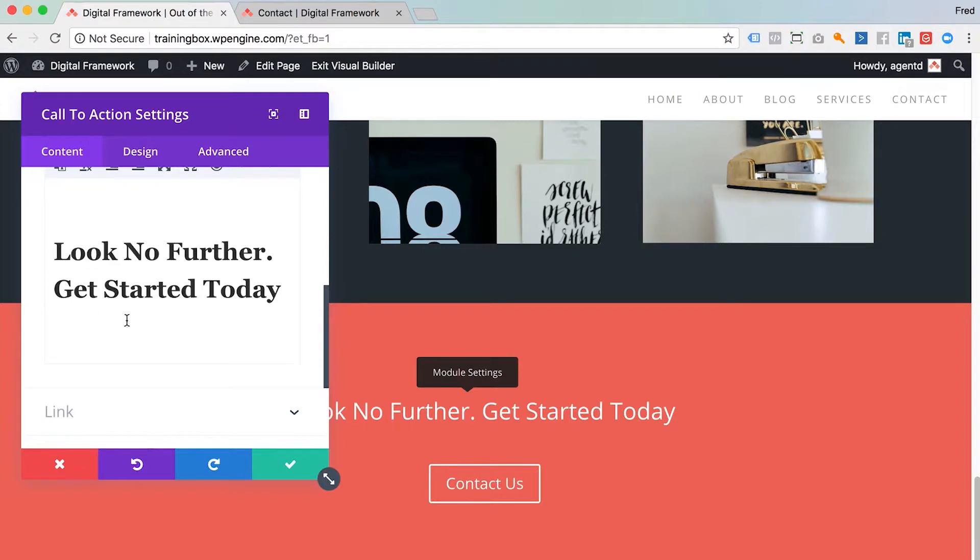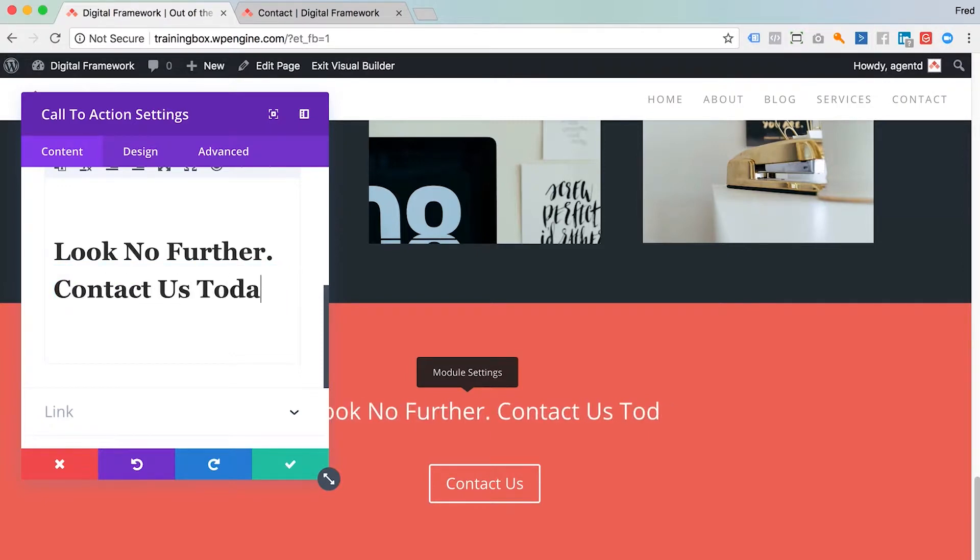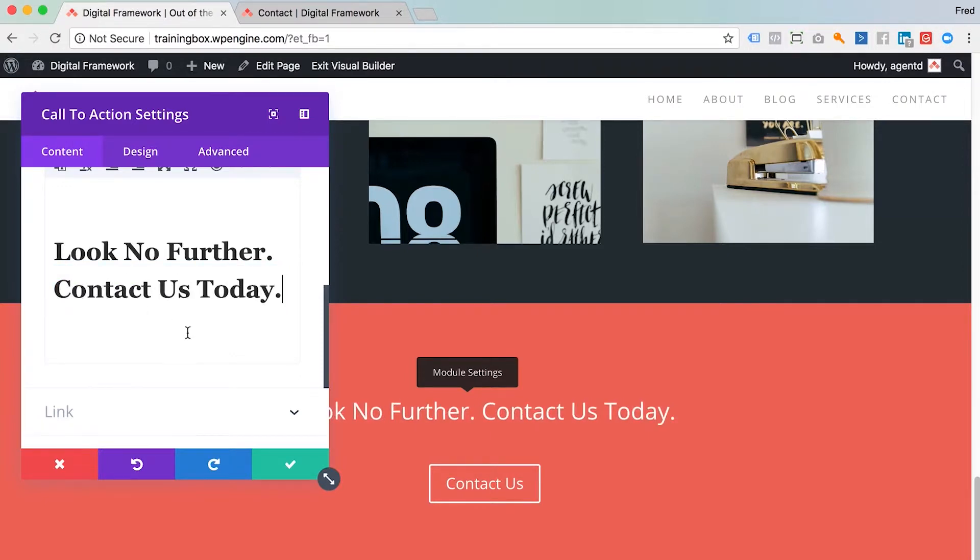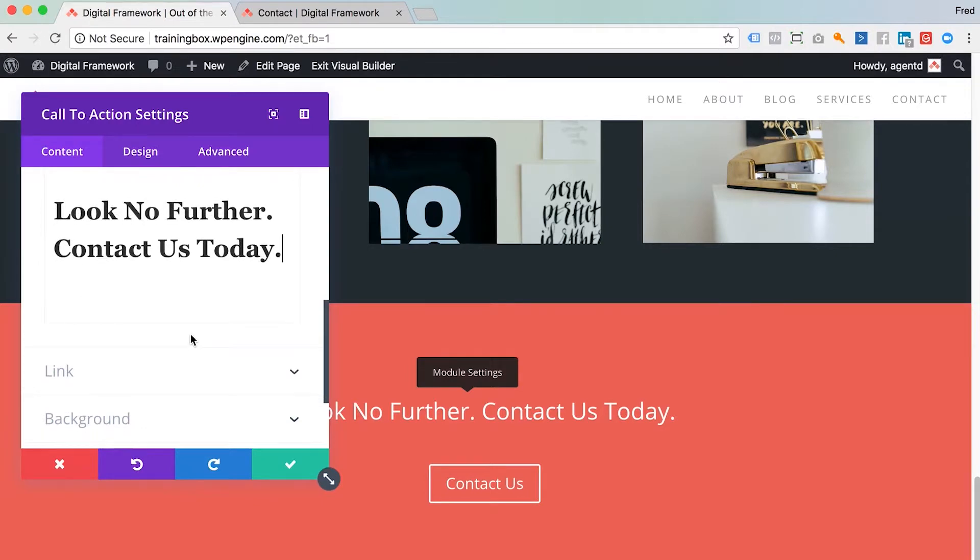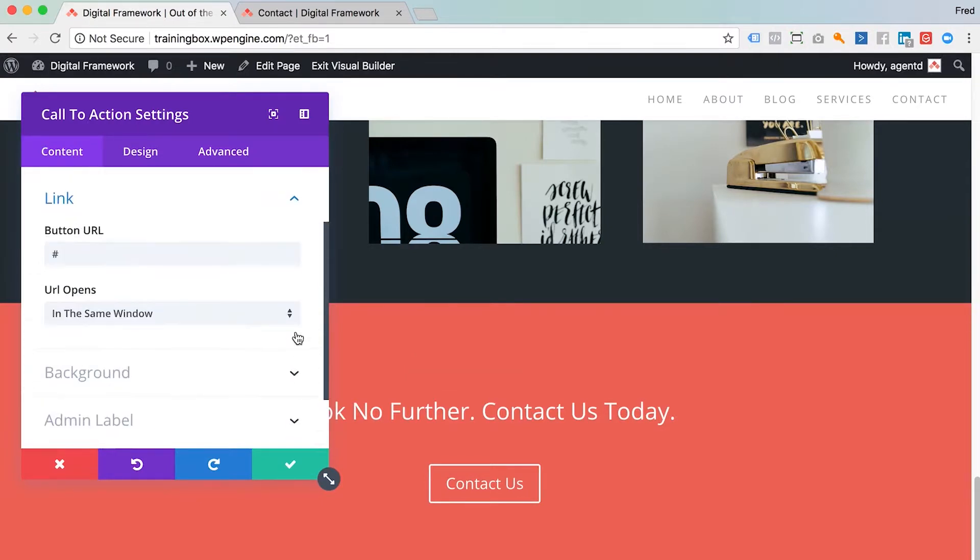And here is the title. Instead of get started today, I'm going to change that to contact us today. And the link for the button you'll find just under here, currently it's not linked to anywhere.